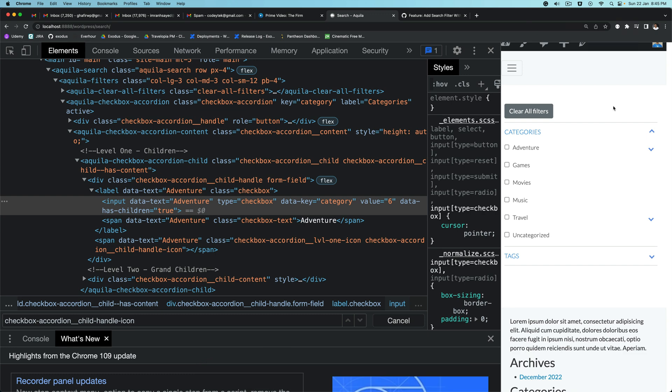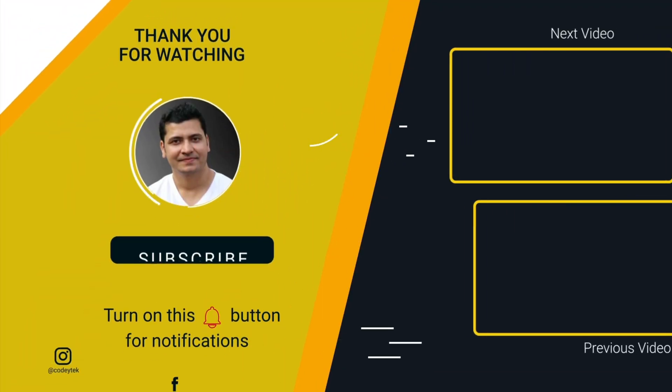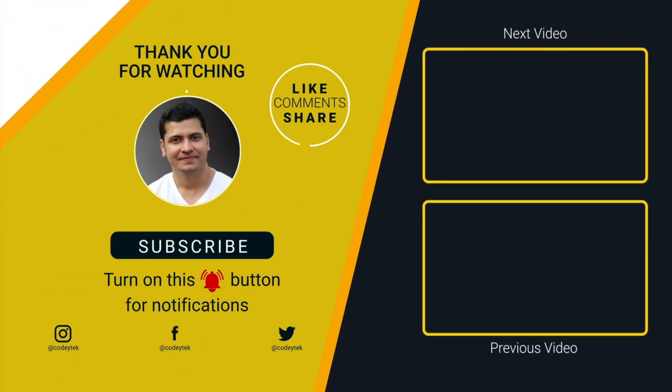So now that we have the filters in place, in the next video we are going to start writing the JavaScript to create the store with Zustand. I hope you liked the video — if you did, please give a thumbs up, and I'll see you in the next video. Thank you very much, bye!